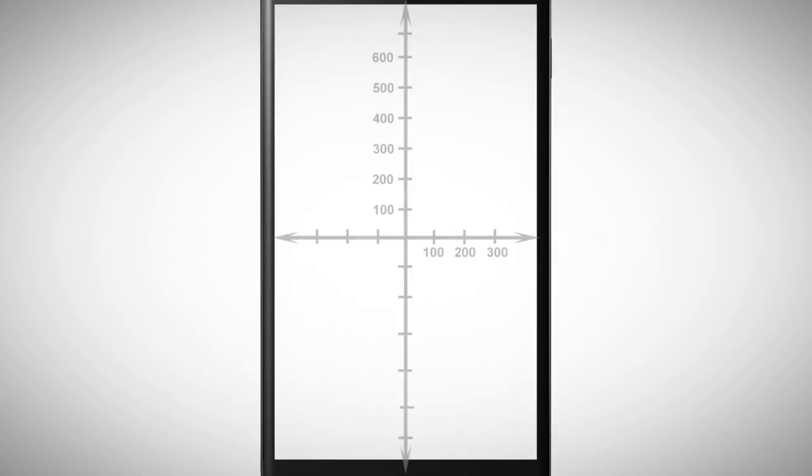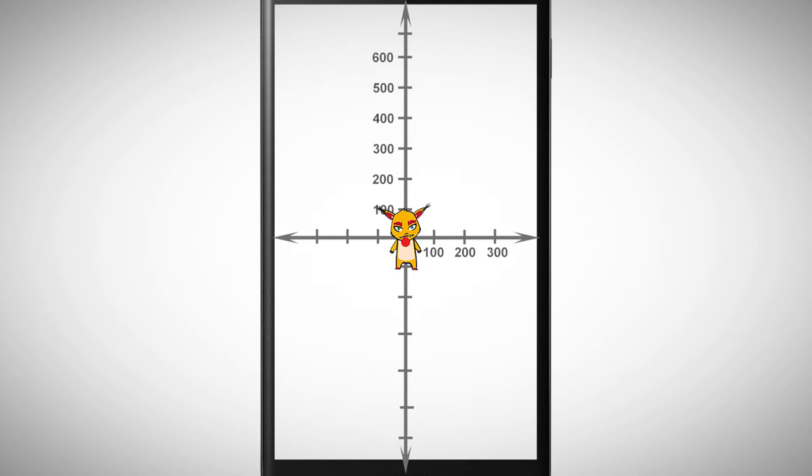This principle also works in Pocket Code. We have a coordinate system and as a standard every object is placed in the origin when it's created. Notice that one step here is way smaller than before because one step is only a pixel.